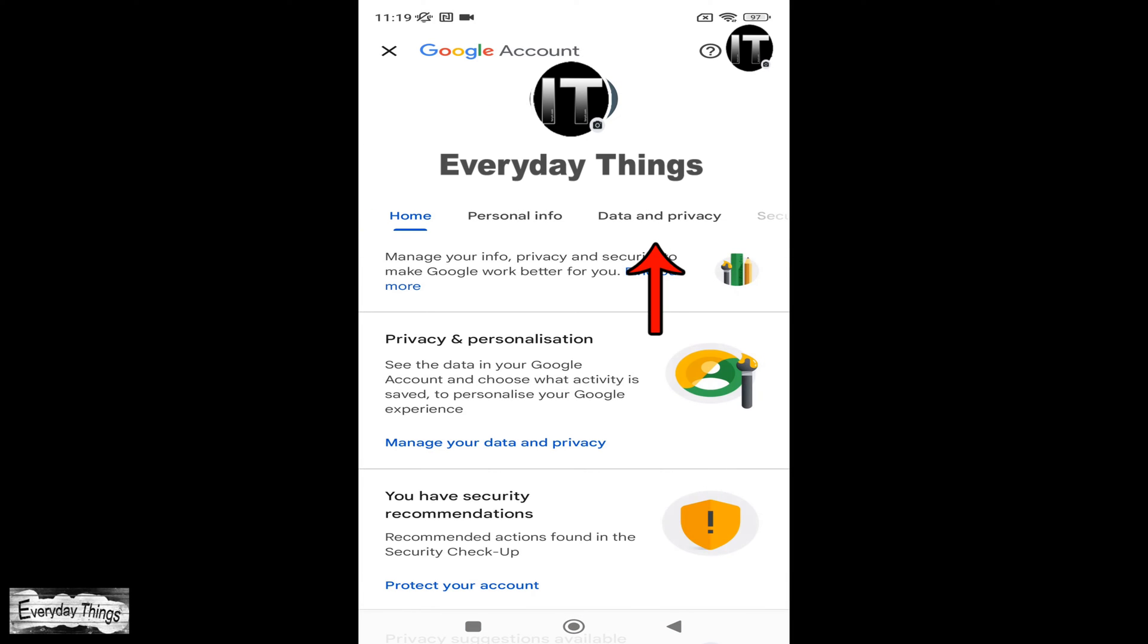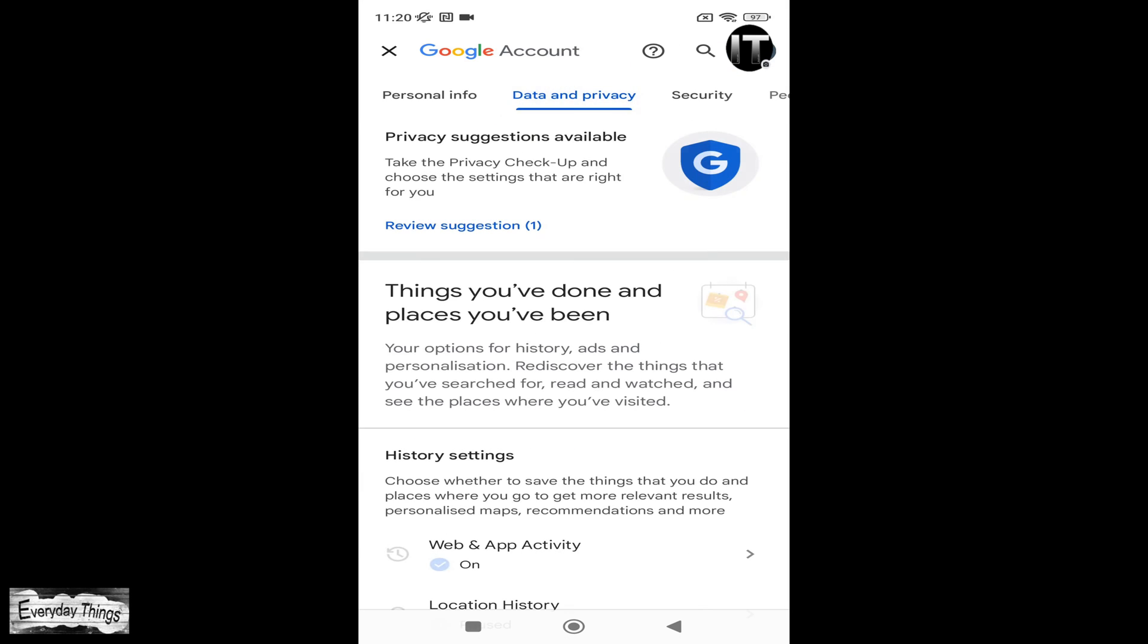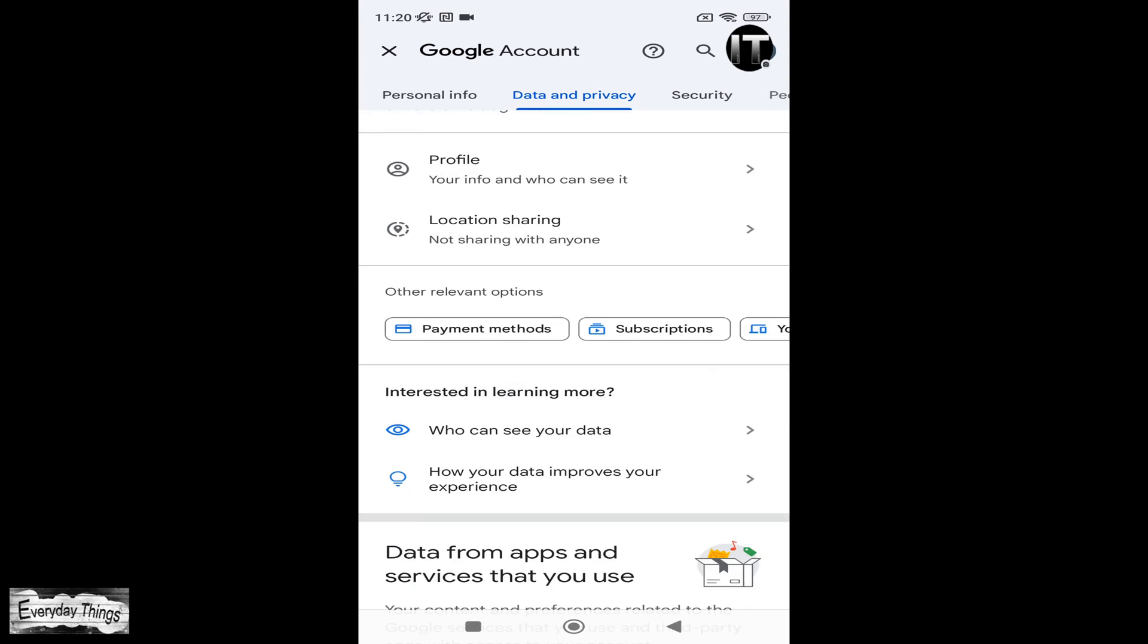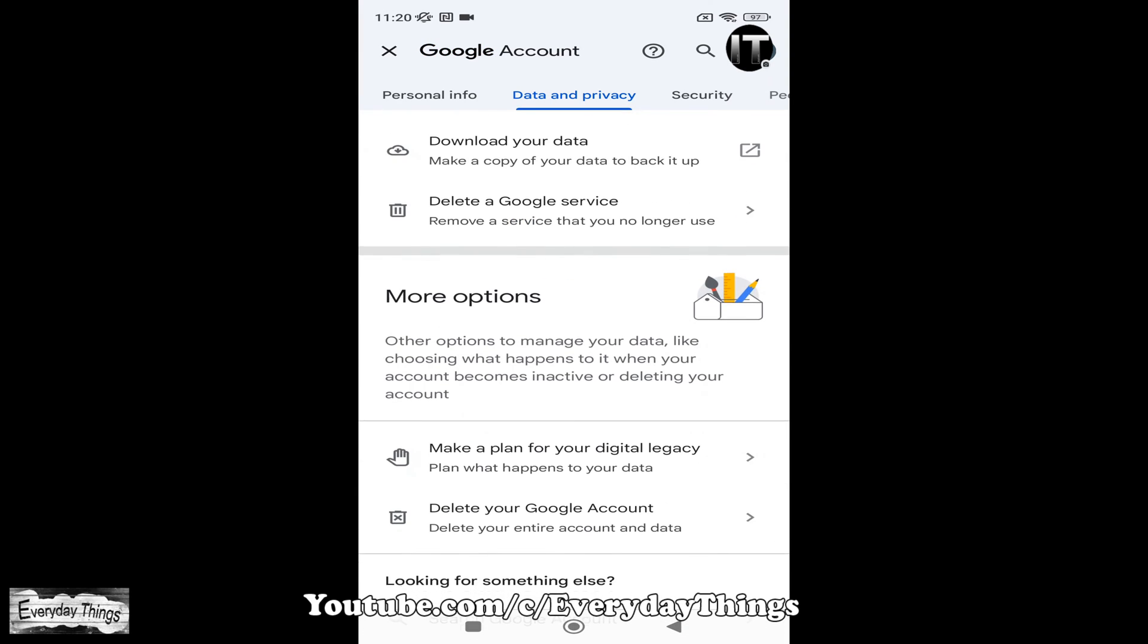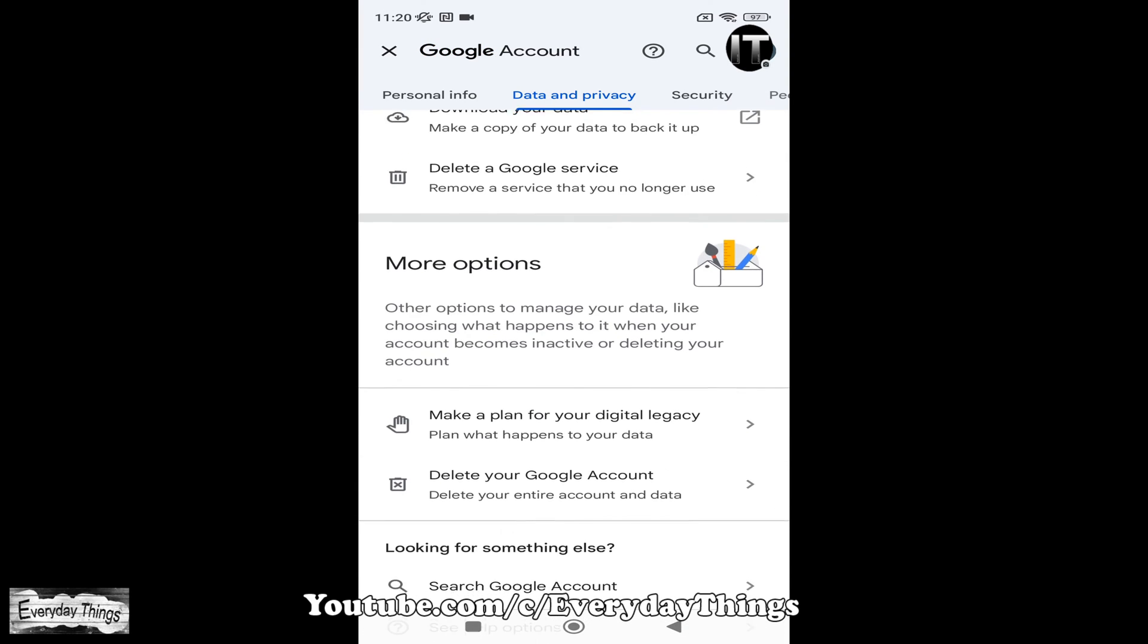Inside your Google account, look for and tap on data and privacy. Within the data and privacy options, scroll down to find more options.